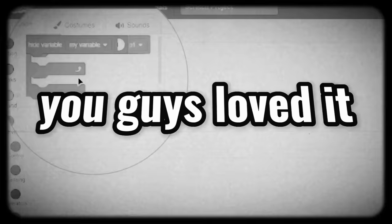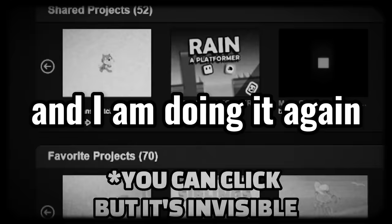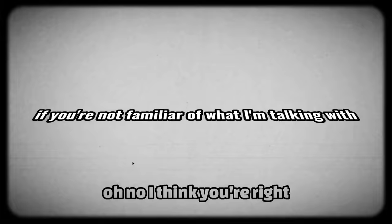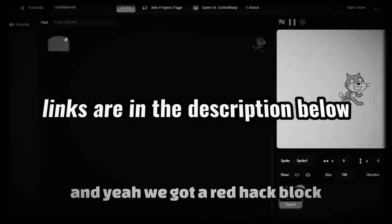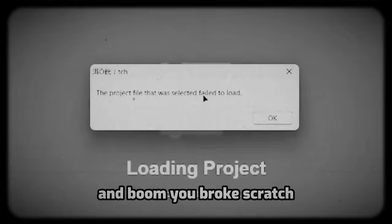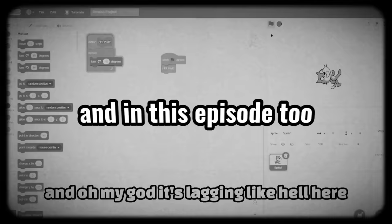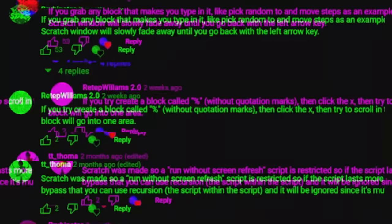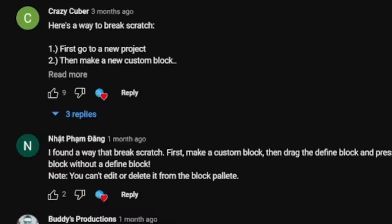I have done it. You guys loved it. And I'm doing it again. Never do this in Scratch, Episode 3. If you're not familiar with what I'm talking about, go check out the previous two videos. Links are in the description below. And in this episode too, I'll be testing out some of the comments from our community to see if they break Scratch. So let's dive in and see what happens.